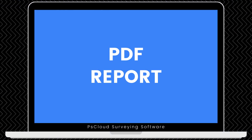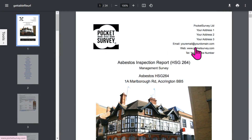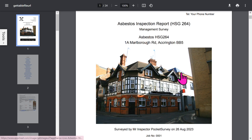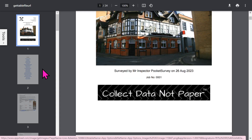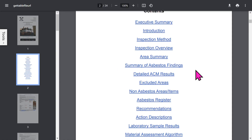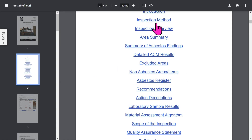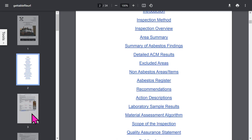Let's look at a typical asbestos report in more detail. The front page is branded with your logo and your address, with a front photo of the building, plus an optional trade logo. You get an automatic table of contents which is all hyperlinked, so you can jump to different sections quickly. The report contains quite a lot of detailed information, all created at the click of a button. Some sections are optional and can be turned off in the app setup.